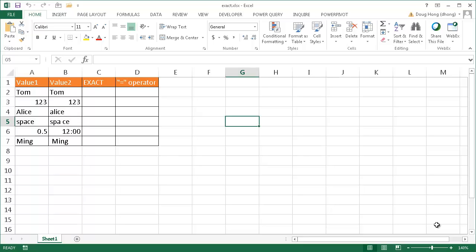Now the thing about the EXACT function is it's actually case sensitive. It's a little bit more sensitive than another operator. I'll show you in this example what that one does, but they pretty much do the same things except one is more case sensitive, which is the EXACT function, and the other one is not.